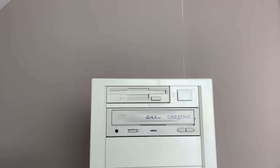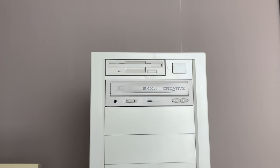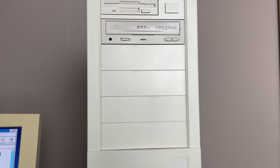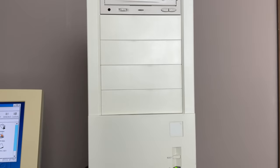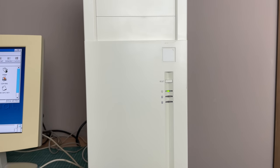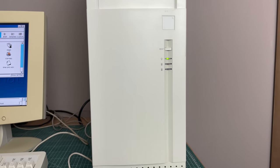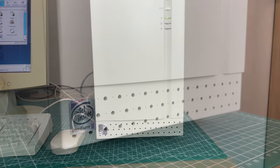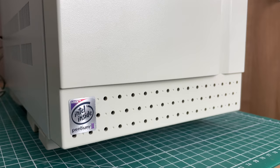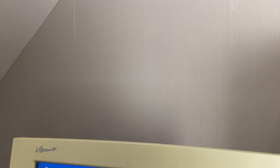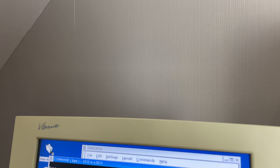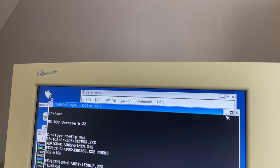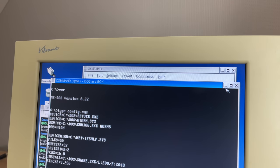But in this video we are going to be talking about software. So we're not going to be looking at this gorgeous case. We're not going to be looking at the internals of the machine. That will have to wait for another video. Because today we're going to be looking at DOS and DOS in a box so to speak.